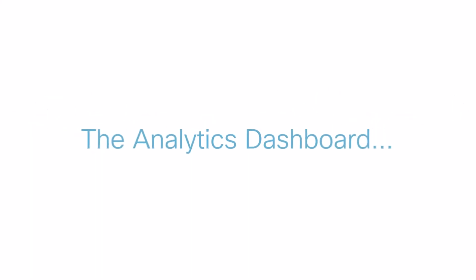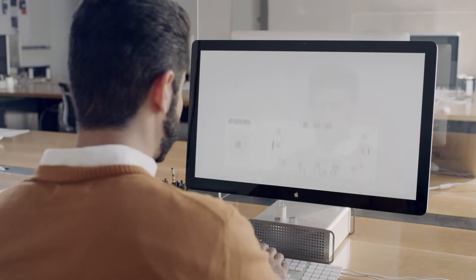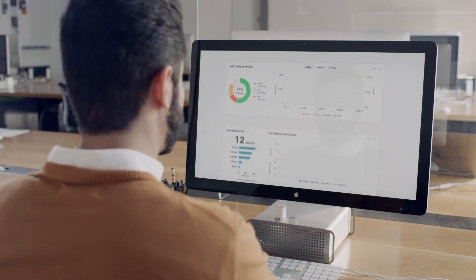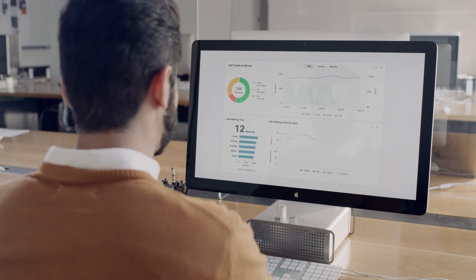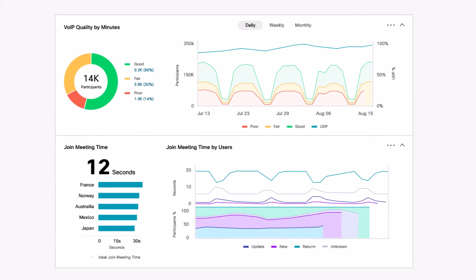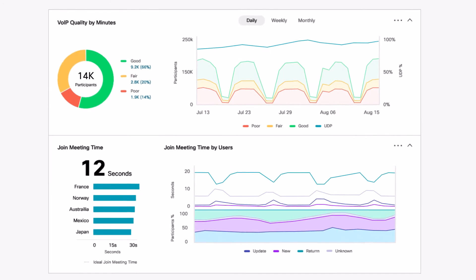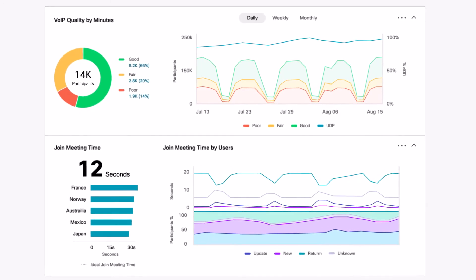The Analytics dashboard gives reports on usage, adoption, and quality trends, and gives IT admins at-a-glance reports on everything they need to monitor and manage their users.